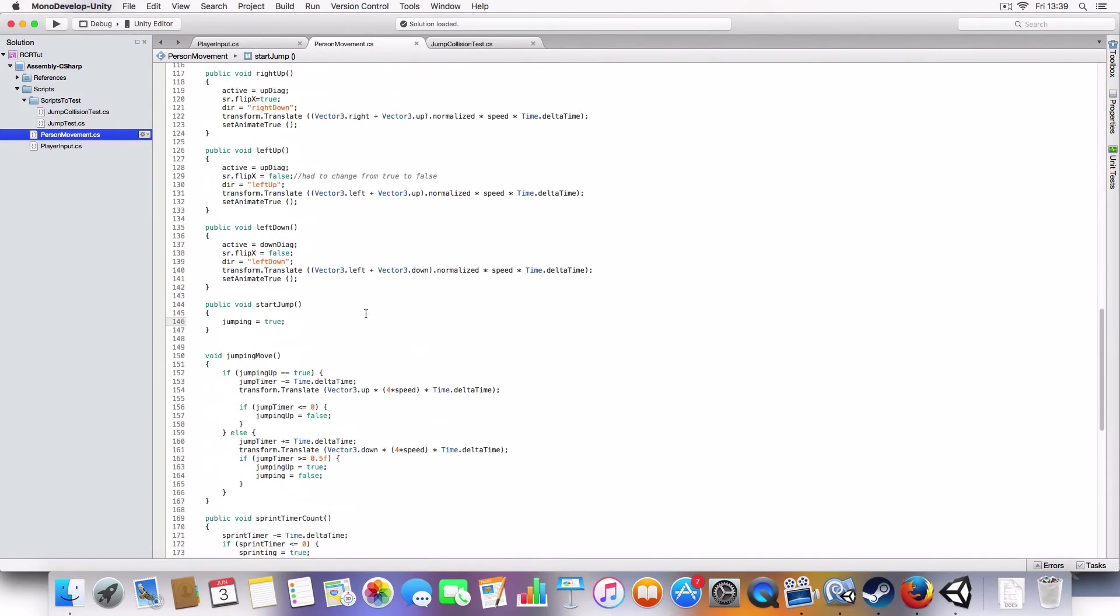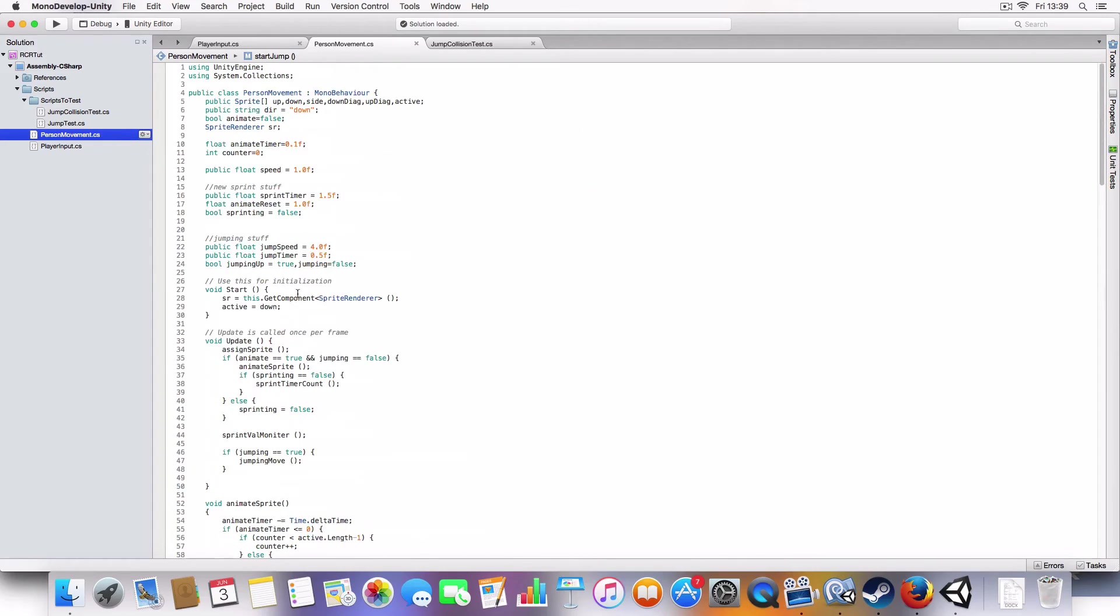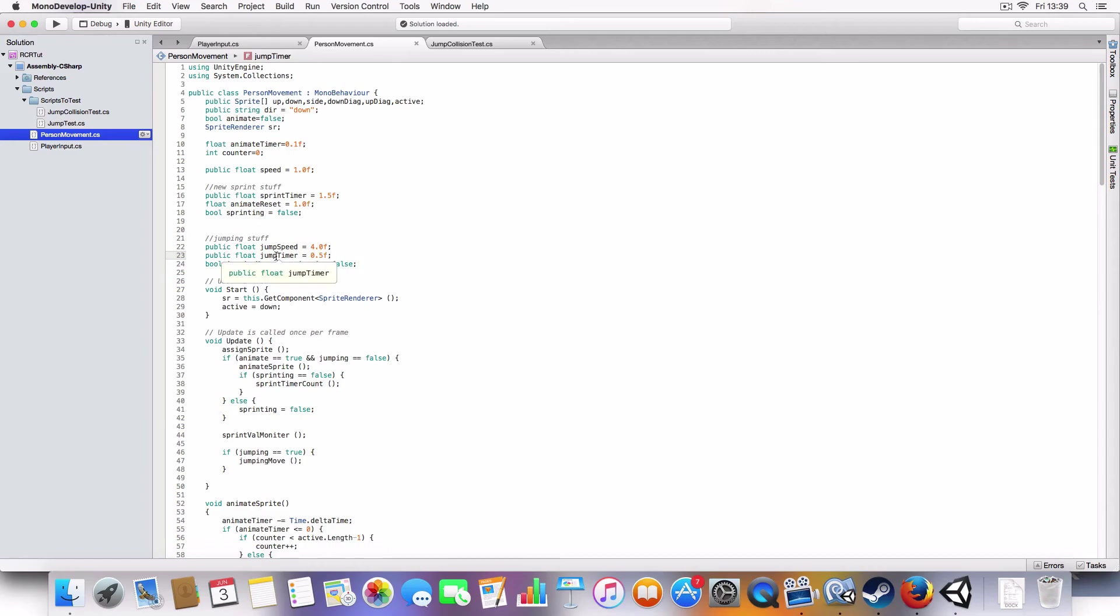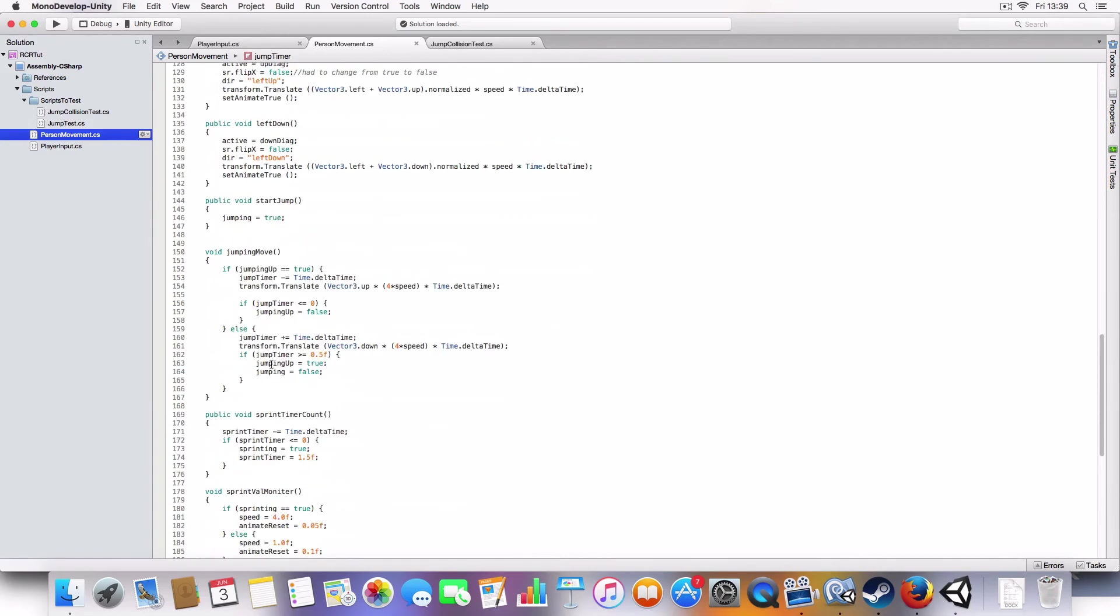Now, basically, there's a value called jump timer here and jump speed, which is just how fast it moves. And this is for controlling the going up of the jump and going down the jump timer.